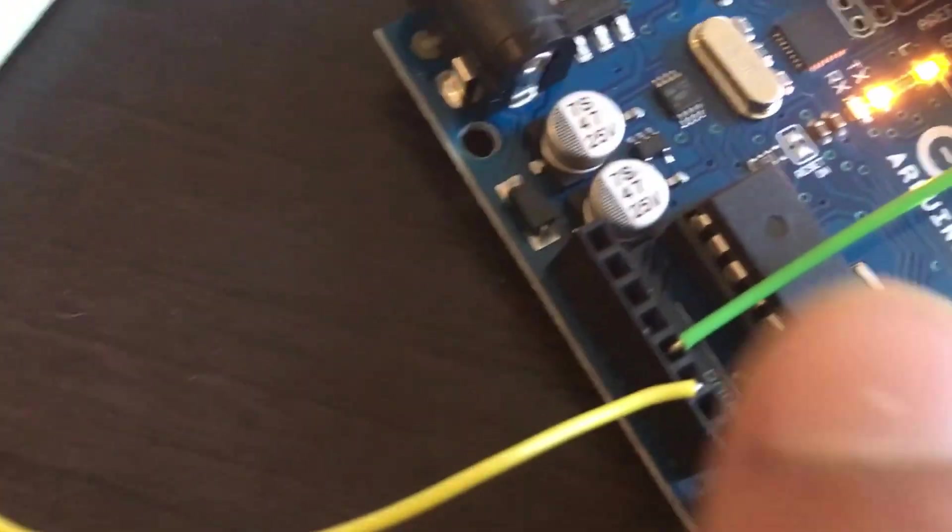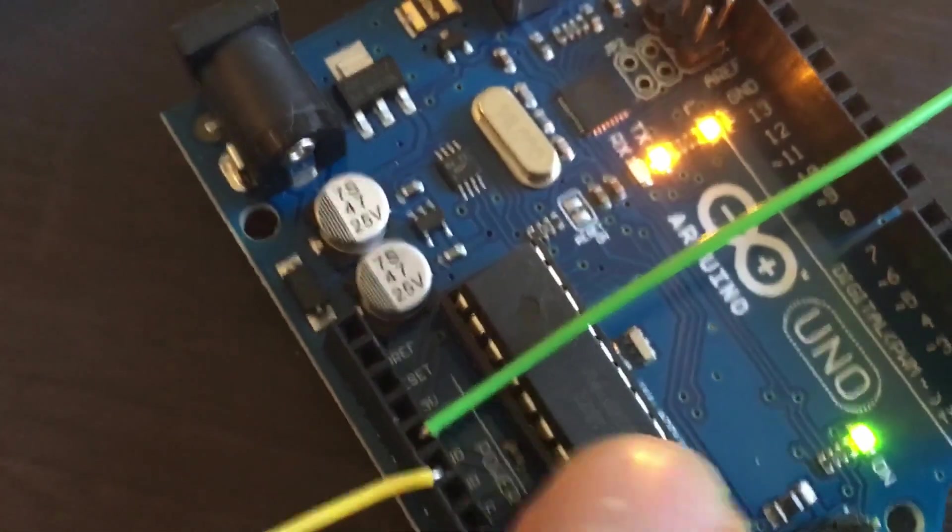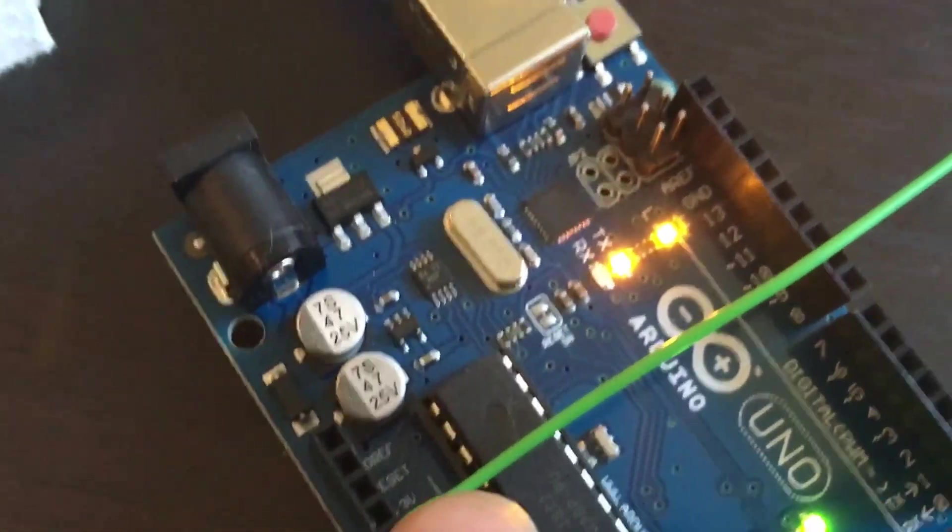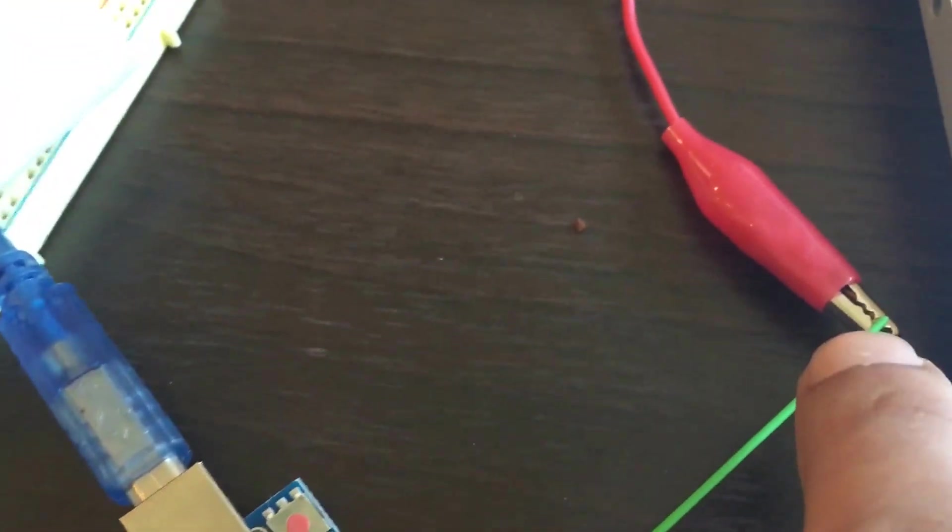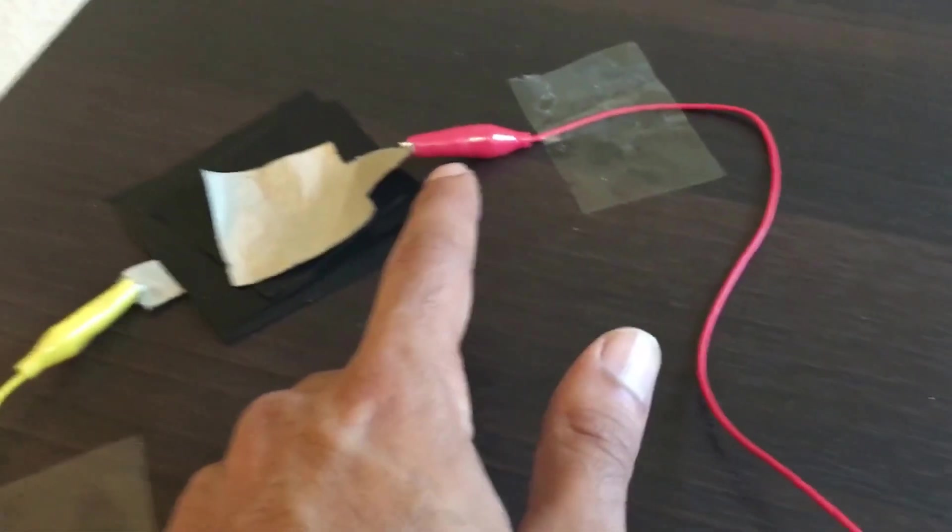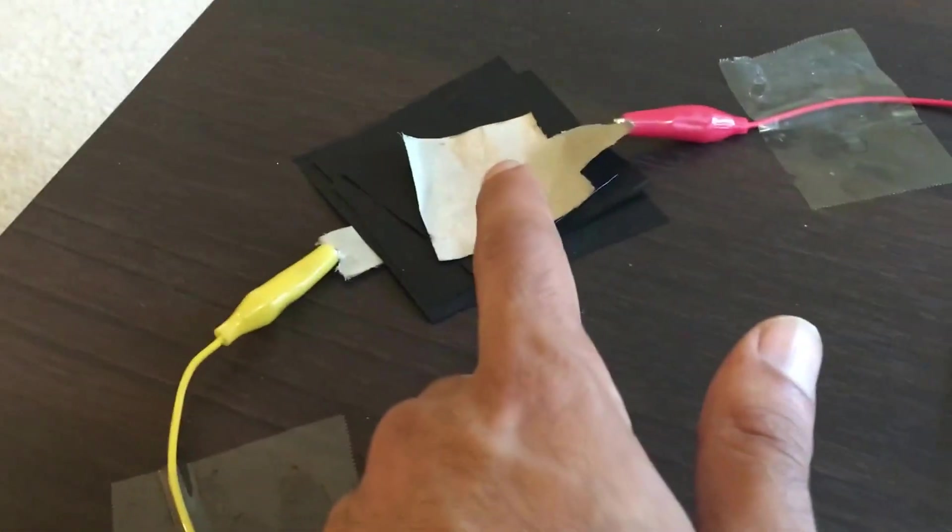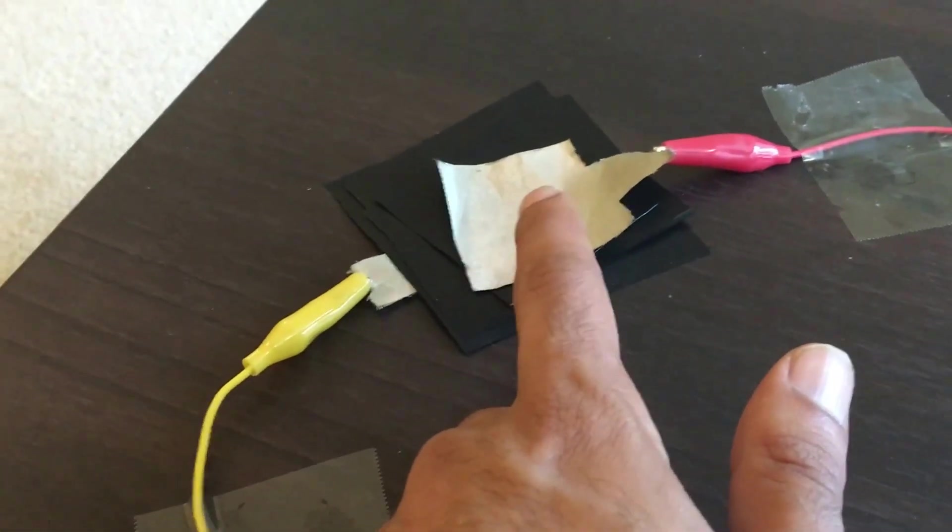The way I'm doing that is I'm running the 5 volt Arduino pole to a jumper wire through my alligator clip, and I'm running that back into the conductive fabric we did in the last video.